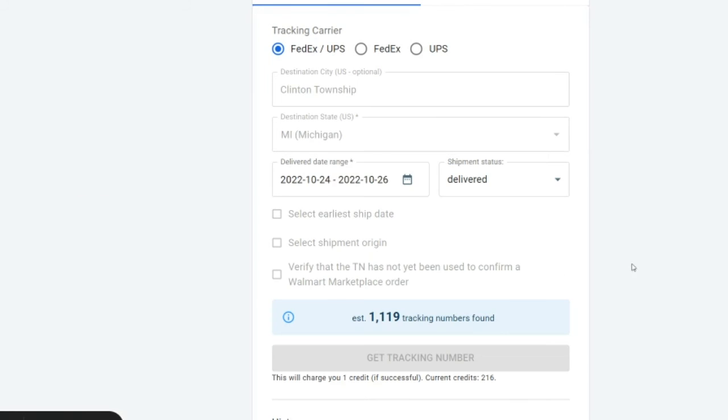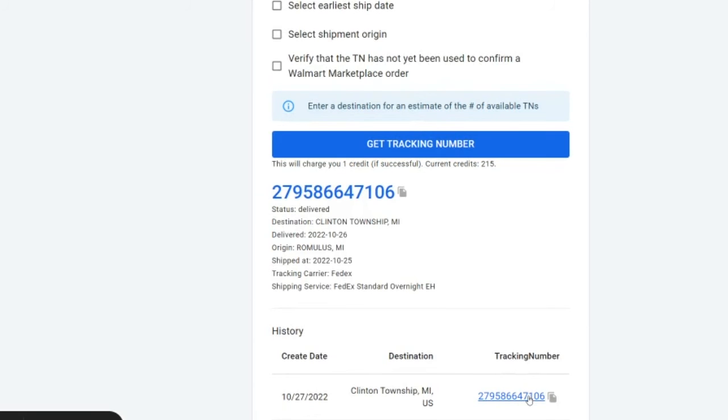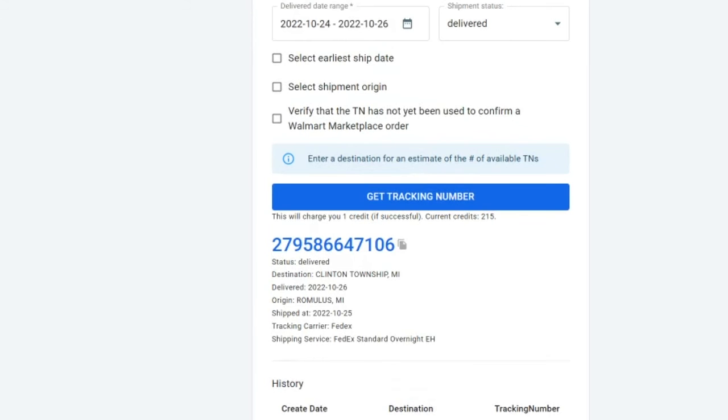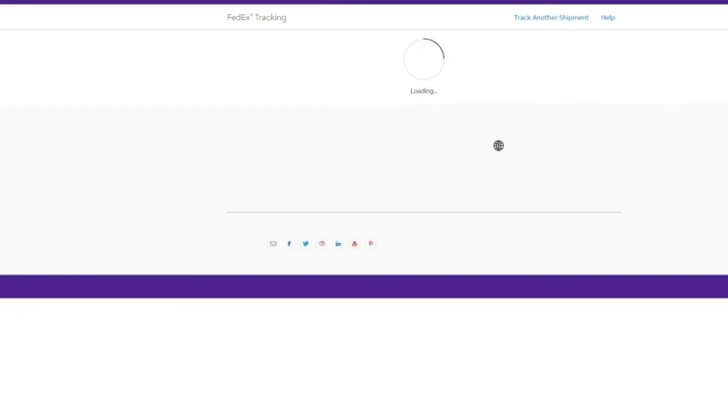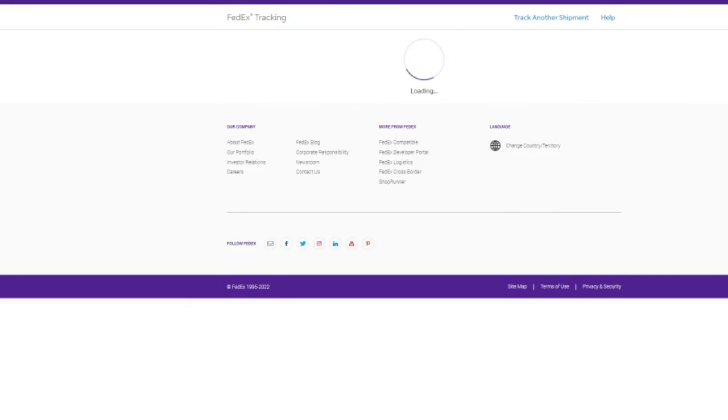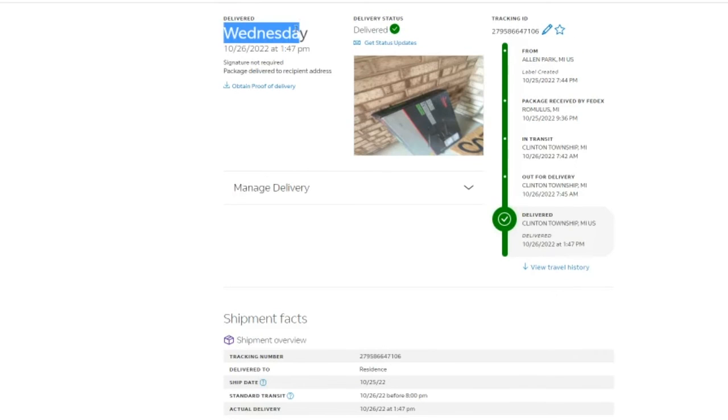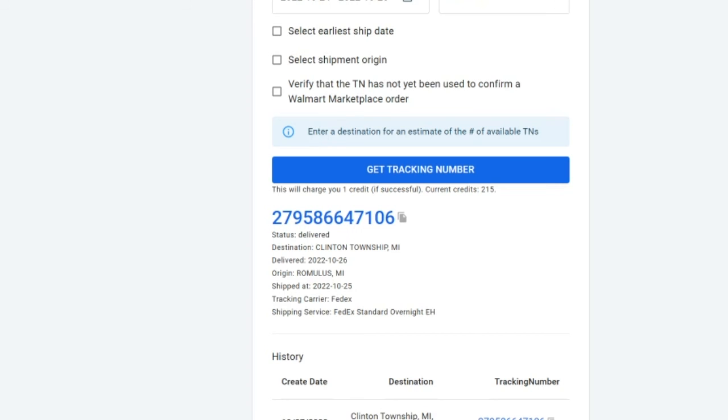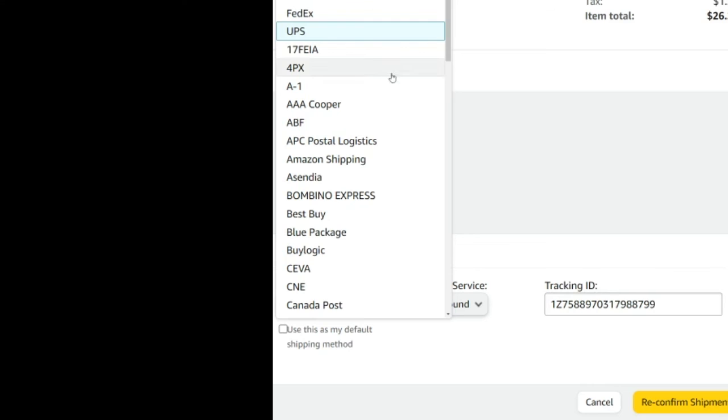We'd click get tracking number, and then it would generate us a tracking number to Clinton Township, Michigan. In this case, it's FedEx. And if we click on this tracking number, it should say that it was delivered yesterday. There you go. And that's an example of how TrackTaco can save you in a number of ways.